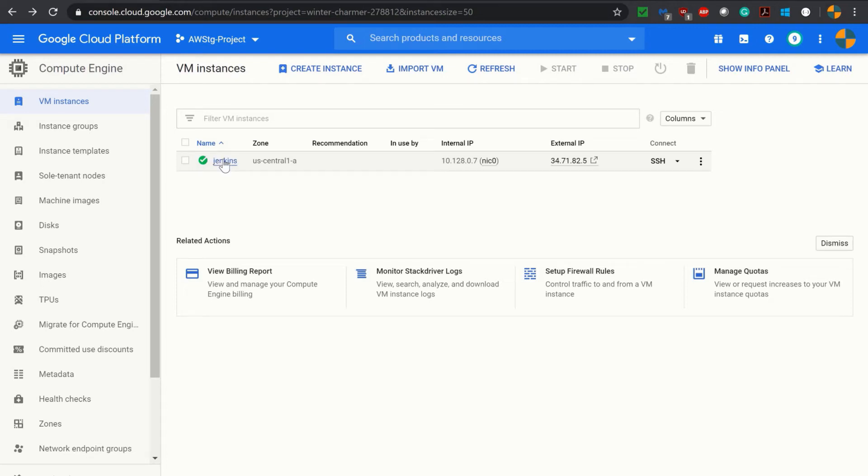Hello there. Welcome to AWS Tech Guide Training. Today we will be learning how to install Tomcat in a virtual machine in Google Cloud Platform.